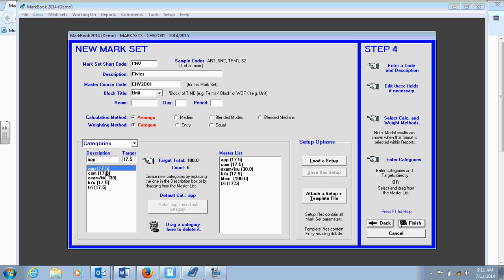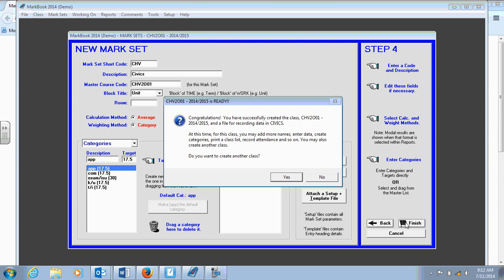So now my course is set up as per my course outline. The categories are all weighted appropriately. And there's a provision there for my exam and ISU for 30% and everything weighs up to a total of 100. So that is great. I can finish.